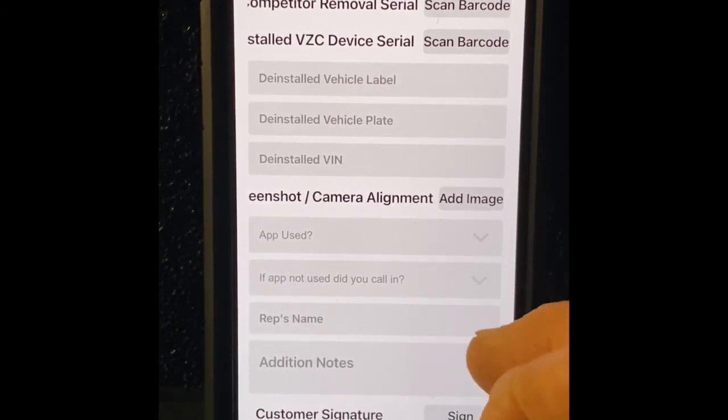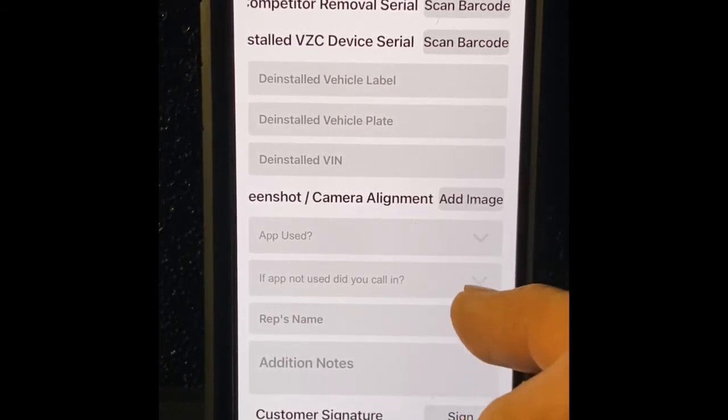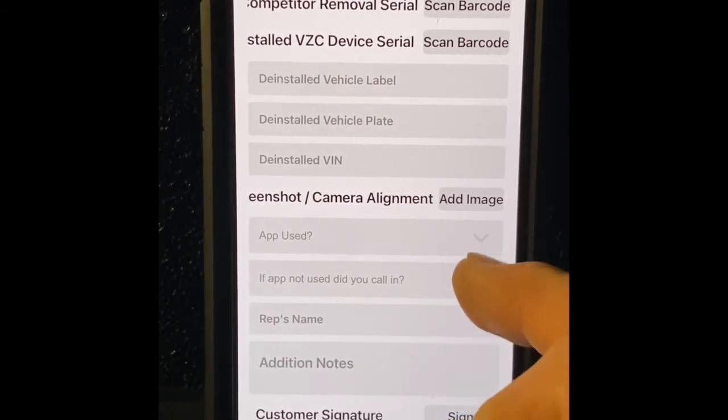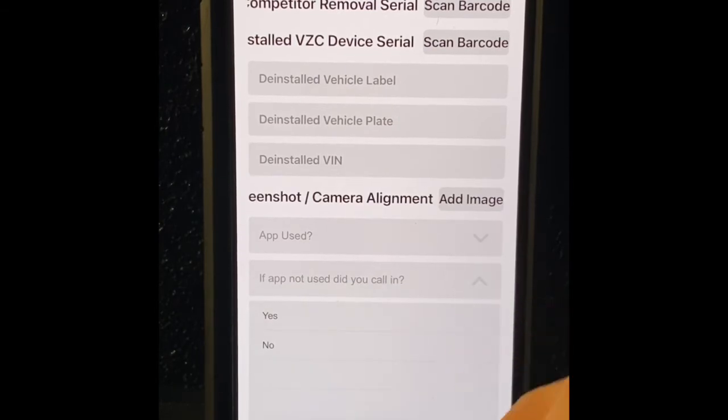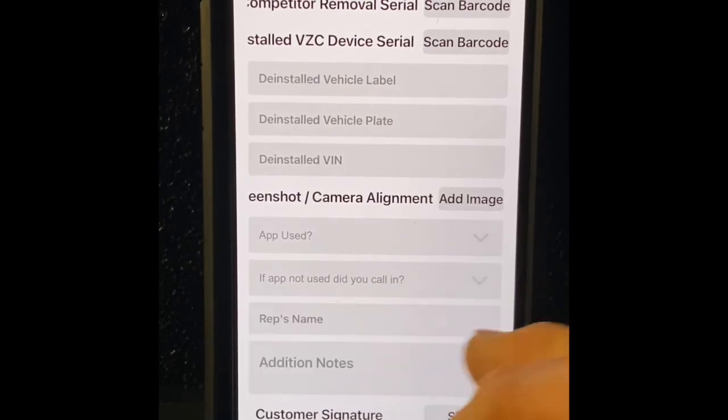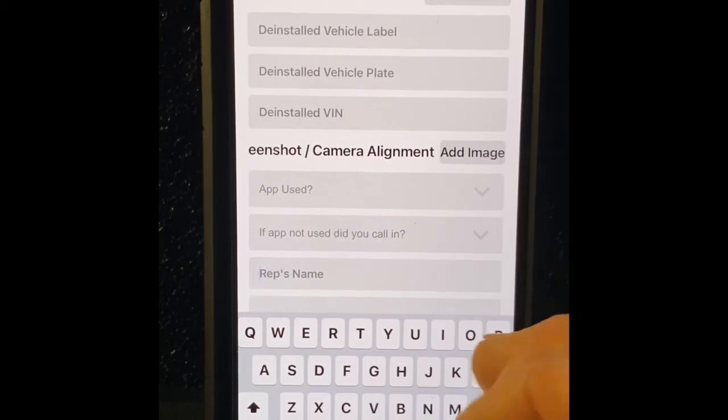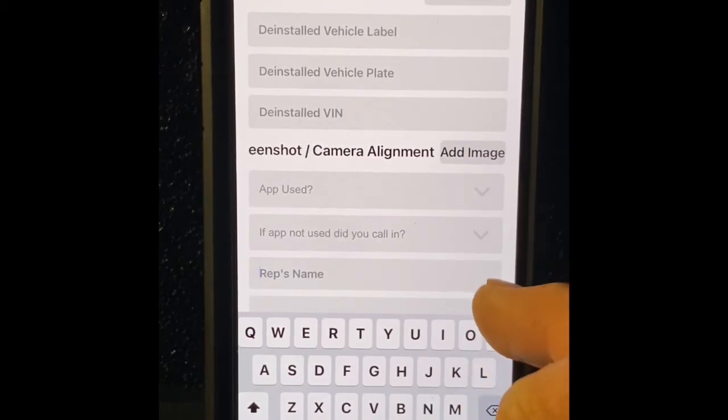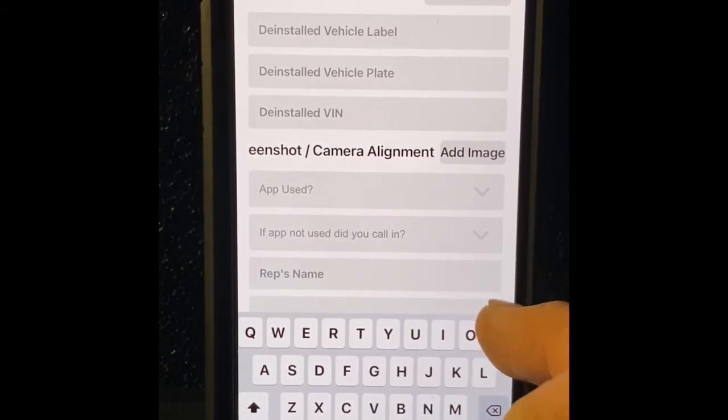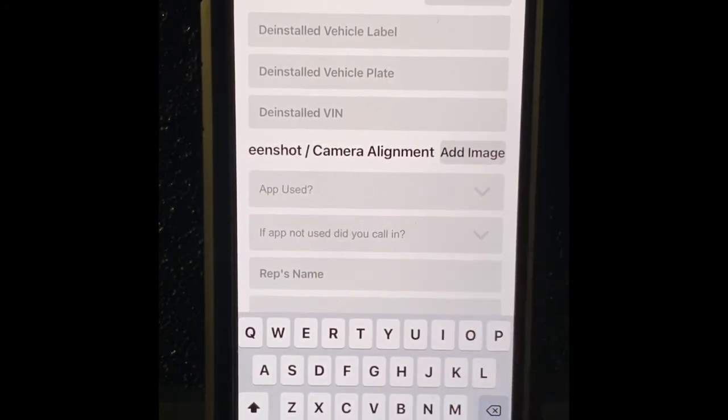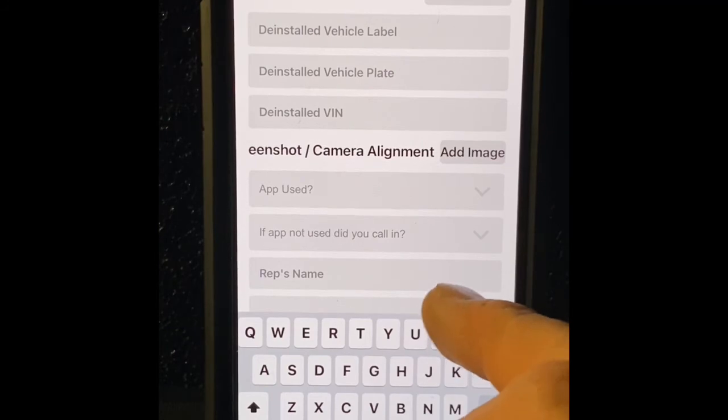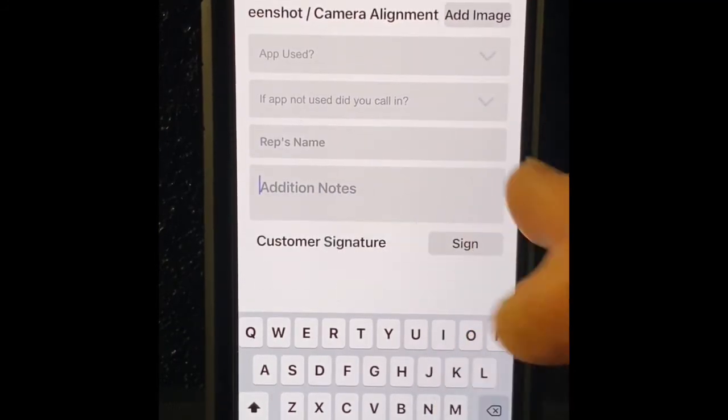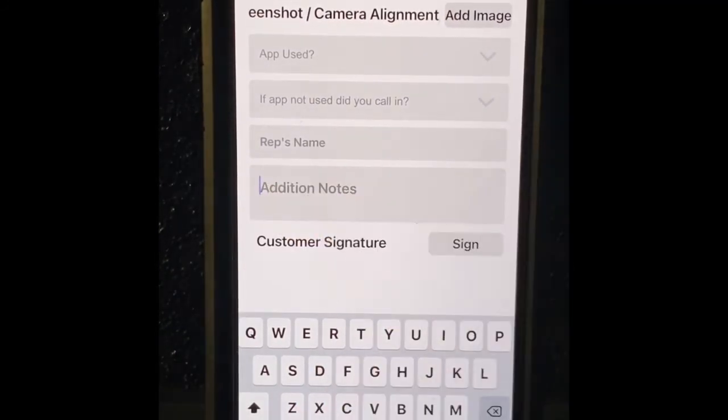And it's going to ask you, did you call it in? Yes or no. Part of the job is calling it in. Who did you speak with? Kathy, Margaret, Joe Smith, just put a name in there for whoever you did speak with and go from there. Additional notes, you put something in here.